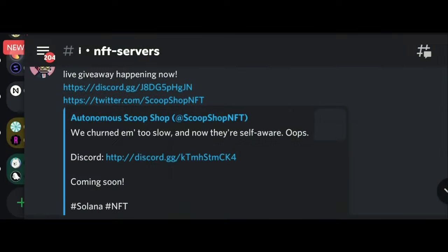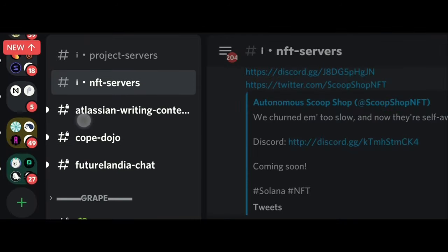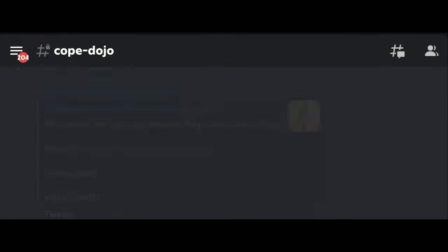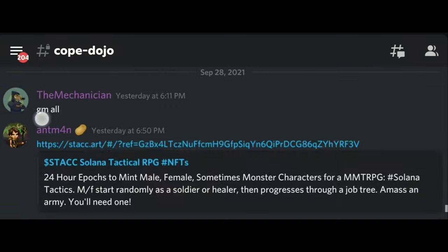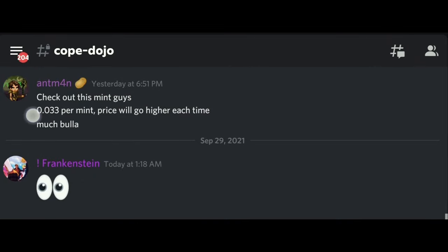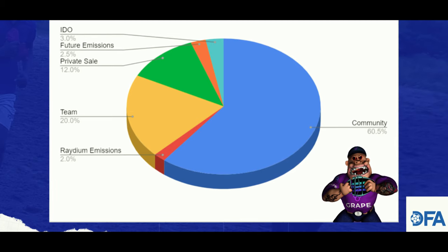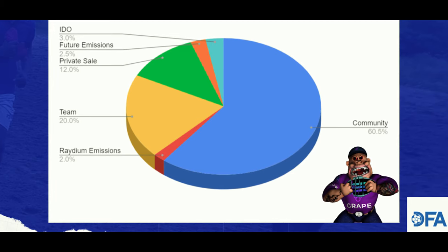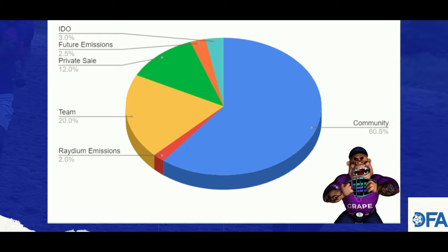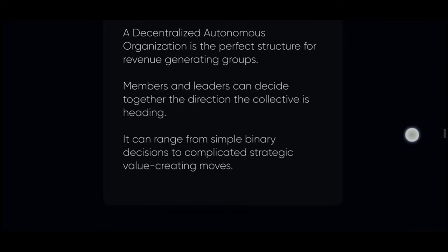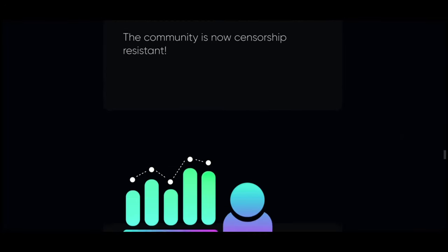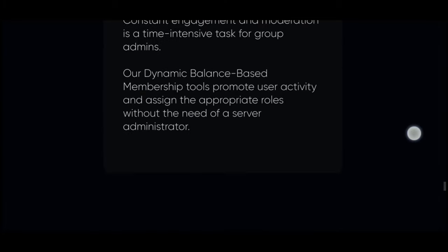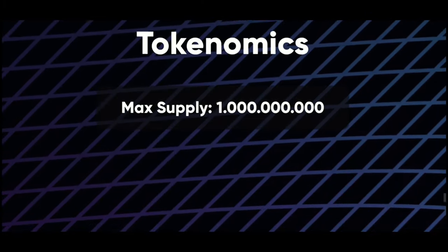The Grape toolset creates a framework for decentralized and tokenized communities to better organize and coordinate their activities, unlocking a whole new world of possibilities for these dynamic groups. The Grape roadmap includes modules for DAO management, non-custodian tipping, escrow, and event planning.